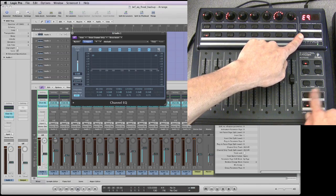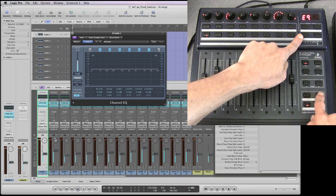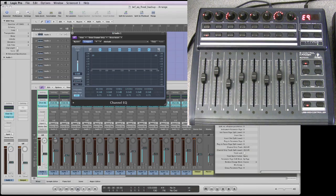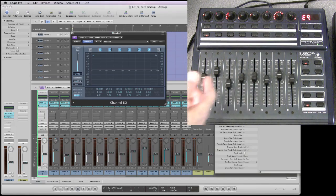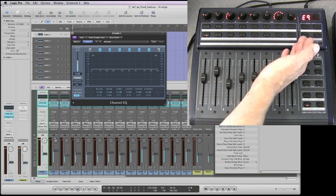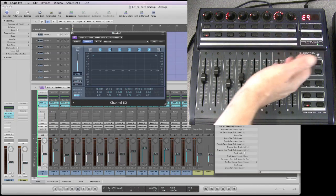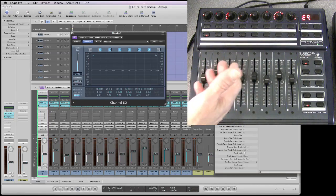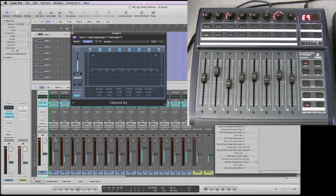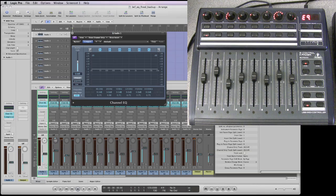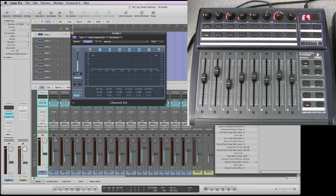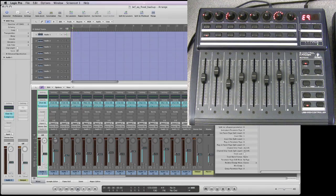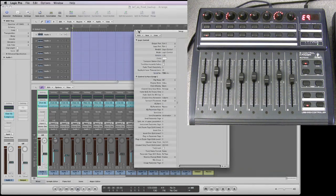However, it would be nice wouldn't it if we had some sort of display on the BCF to show us which page of EQ bands that we're in. There is actually a way of doing that. Now if we close the GUI over here.